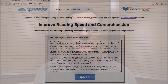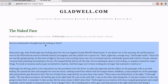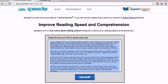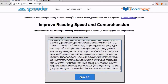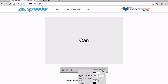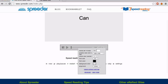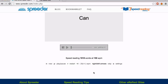So how does Spreeder speed your reading up? Copy any text that you want to read, then paste it into Spreeder's text box area. Then click Settings to make some adjustments. For words per minute, you can try 150 to start. Make sure to click Save.